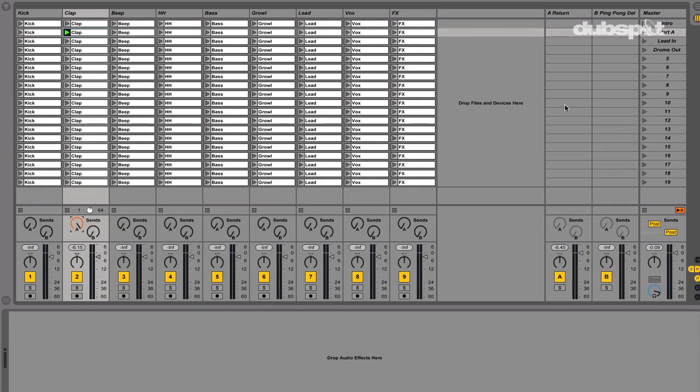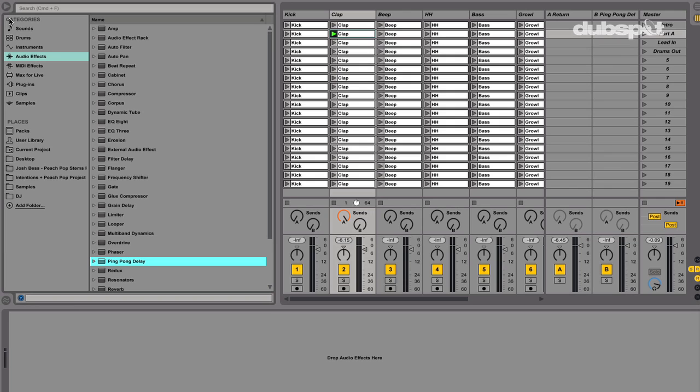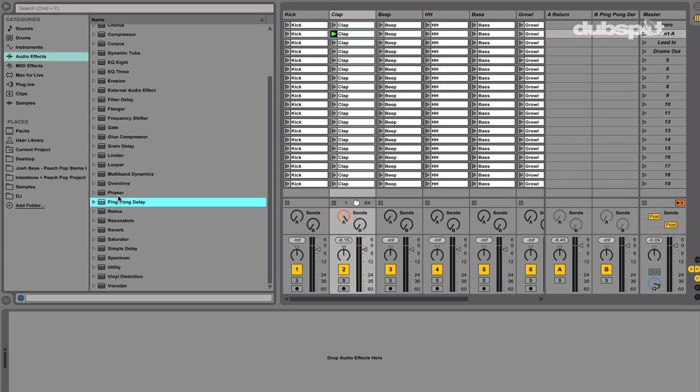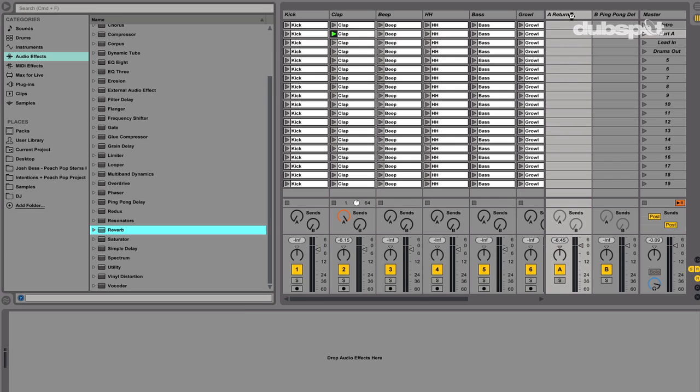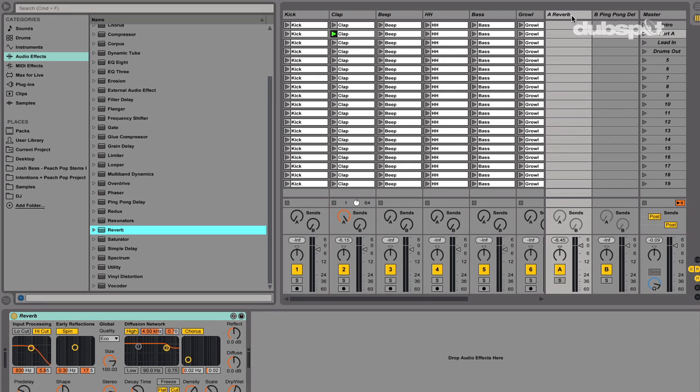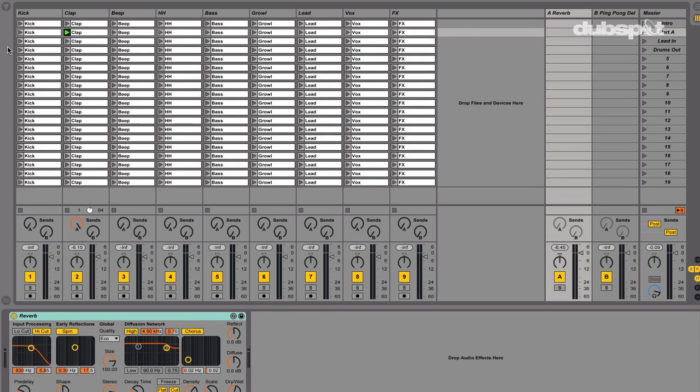Now I'll head into the Live 9 audio effect browser, and I'll drag in the reverb audio effect to this Return Track. So now when I play this back, you'll hear that there's reverb applied to the signal.